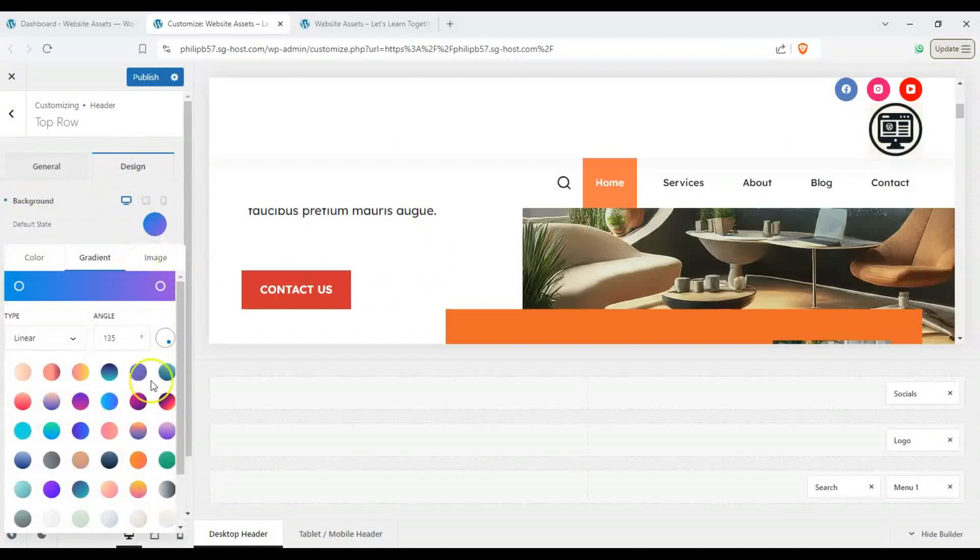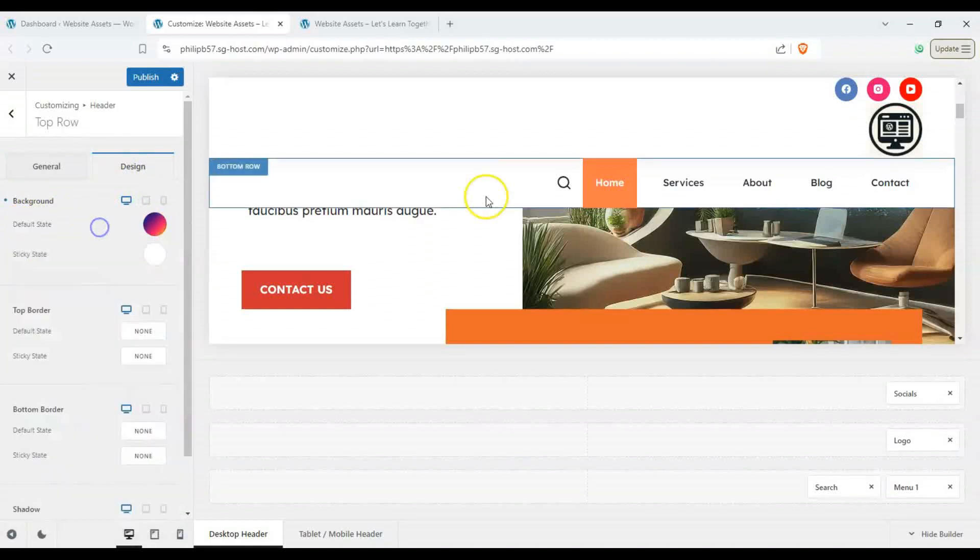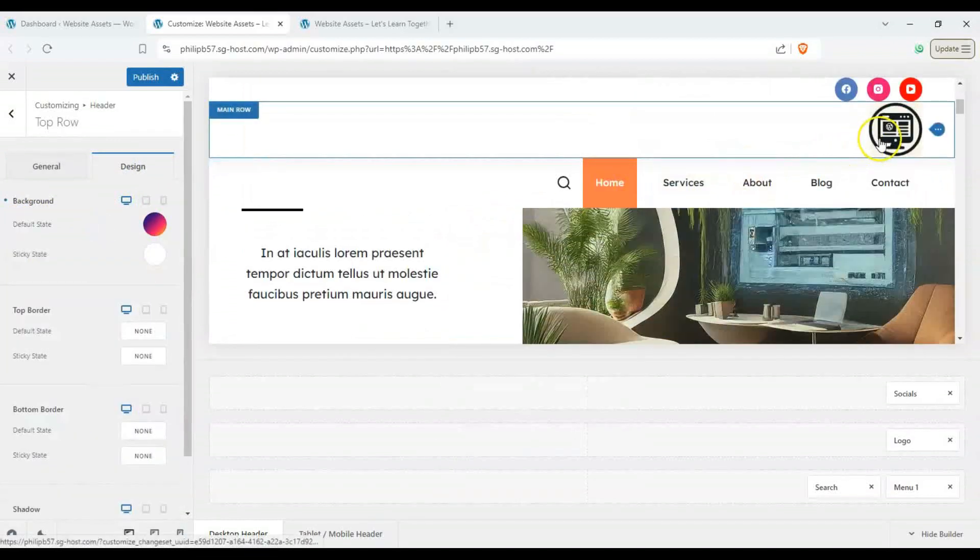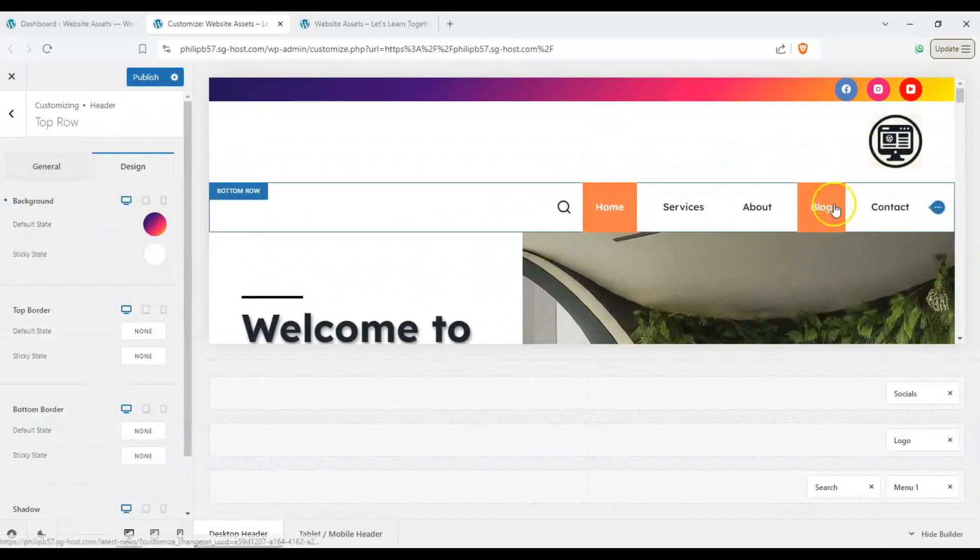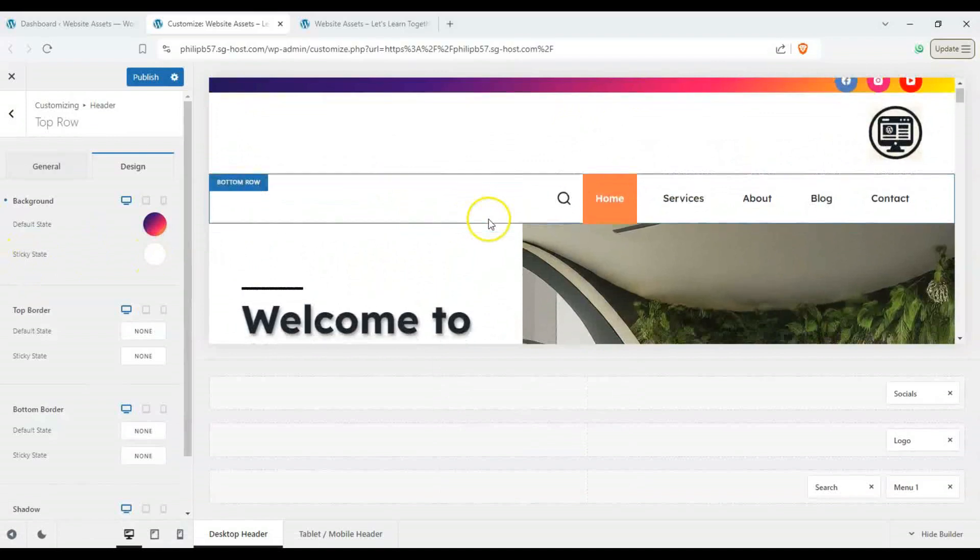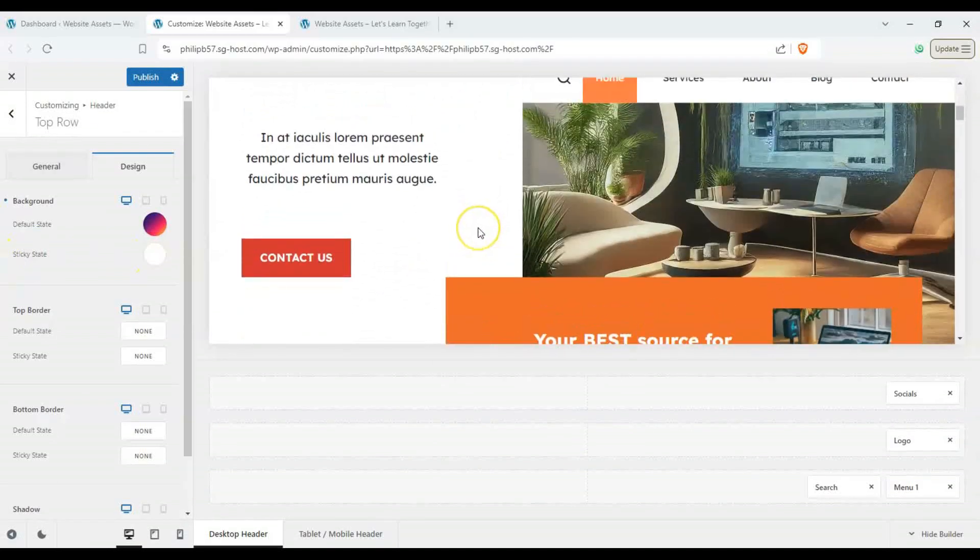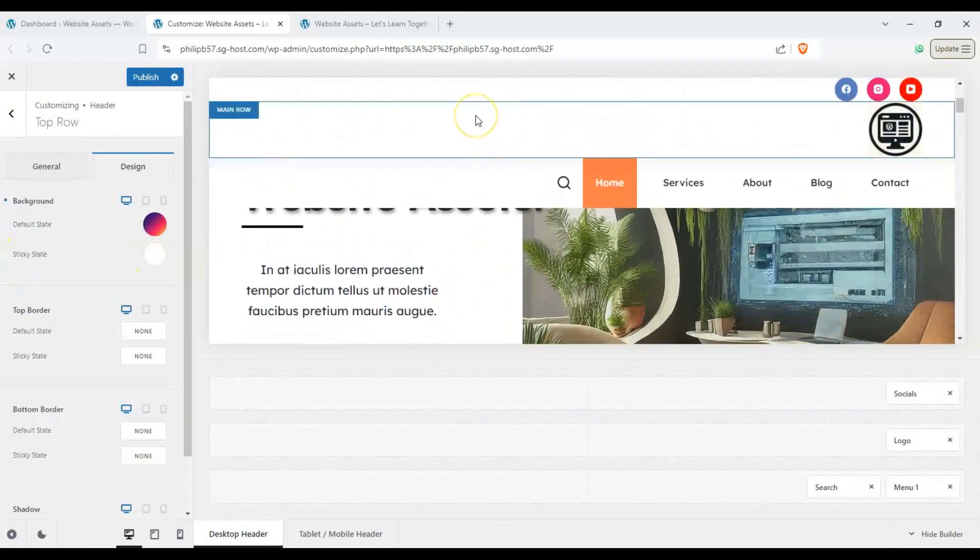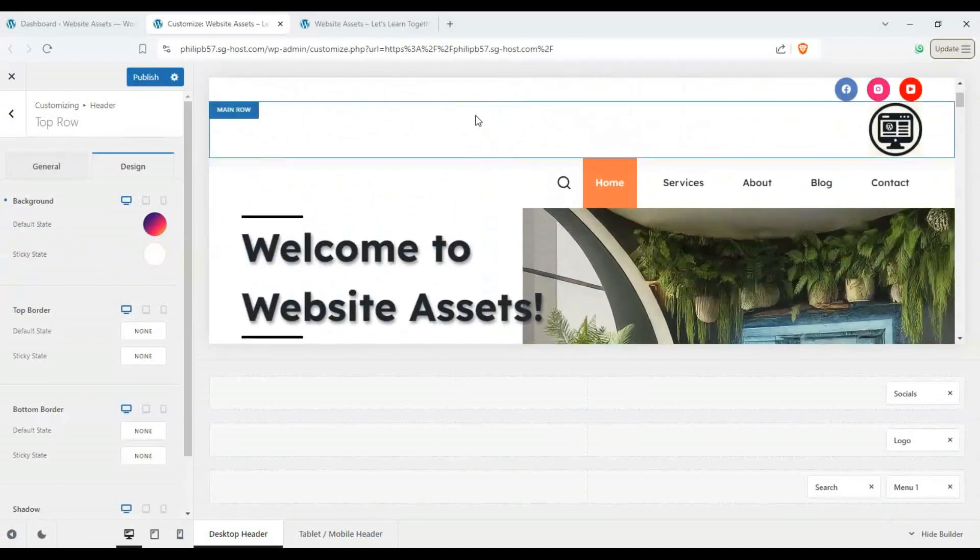Yeah, let's give it a reddish gradient. Okay, and sometimes it doesn't load up, but there it is. Right, and you can see on sticky state it's white. So when we scroll down and then scroll back up, you can see it's white until we get to the very top.